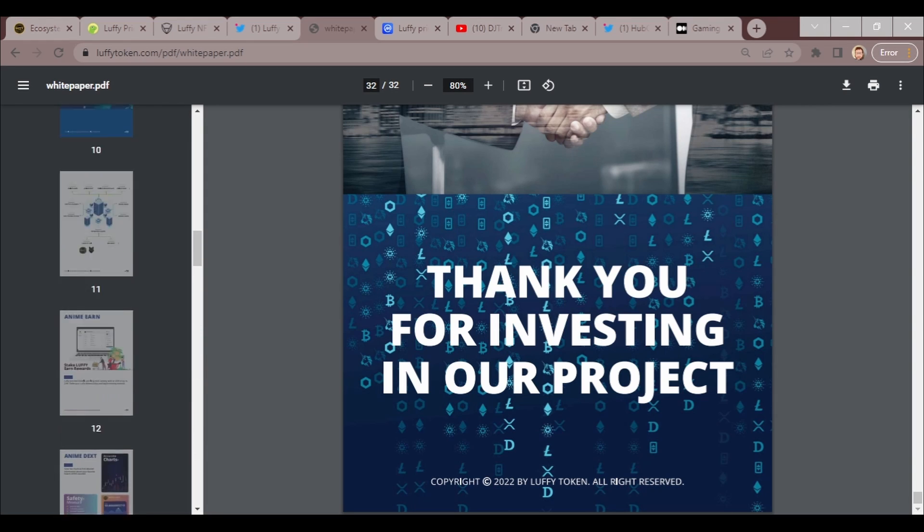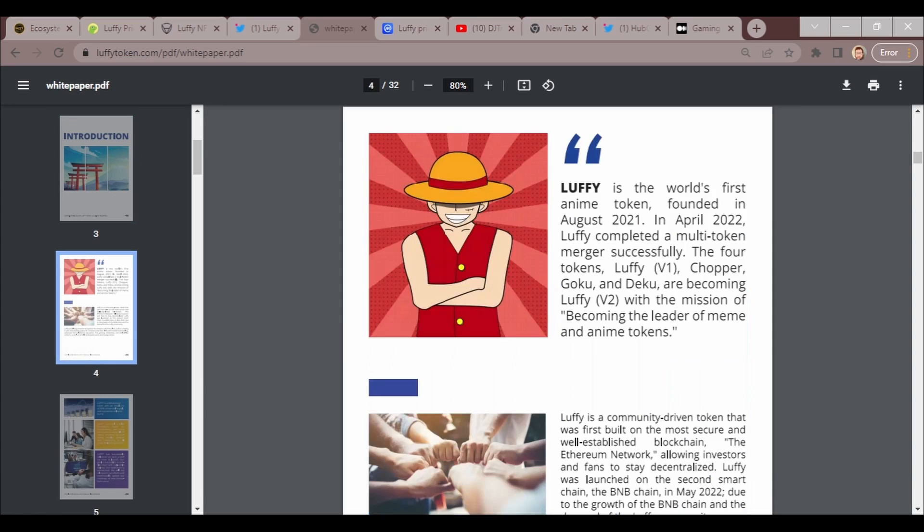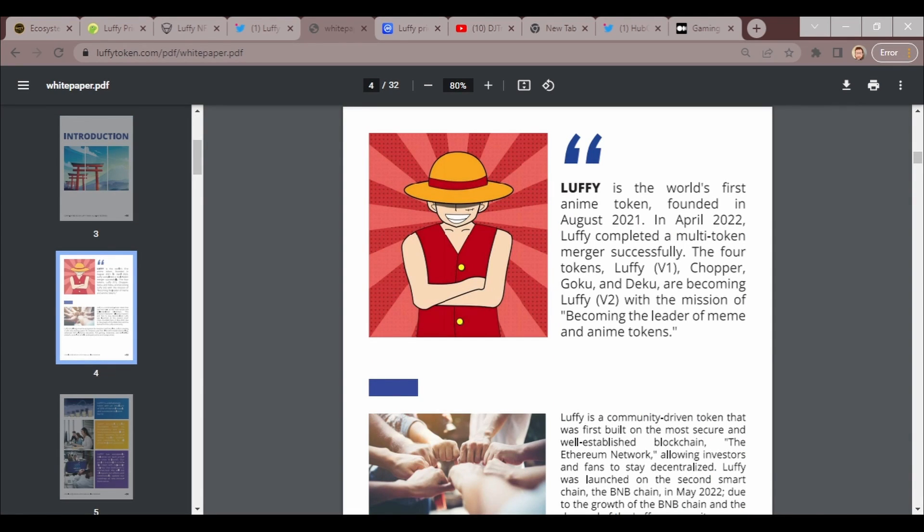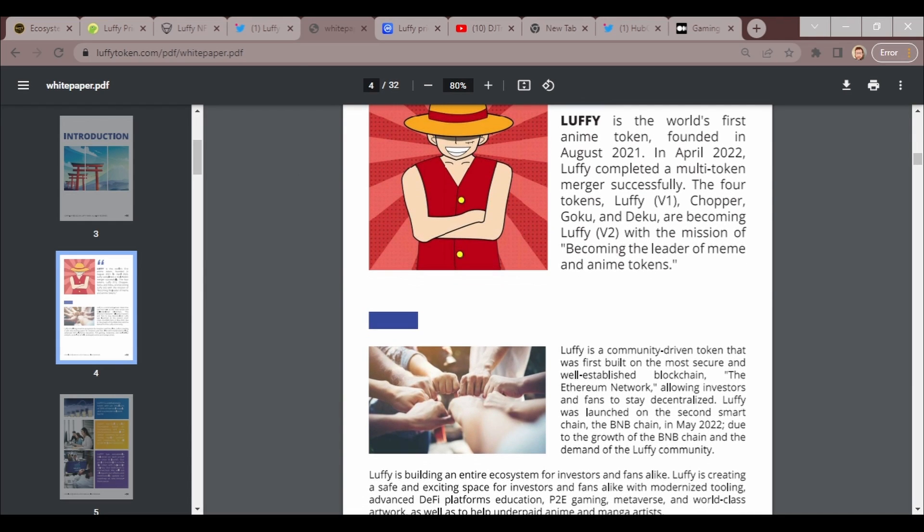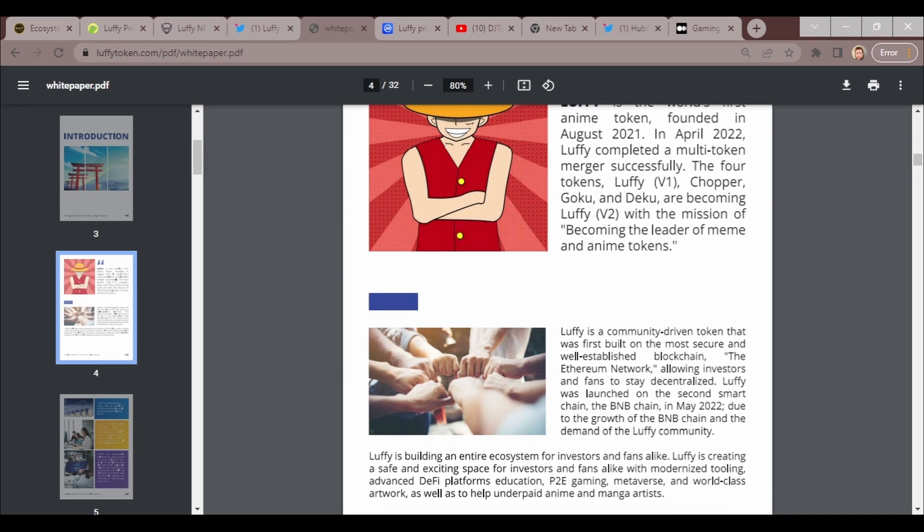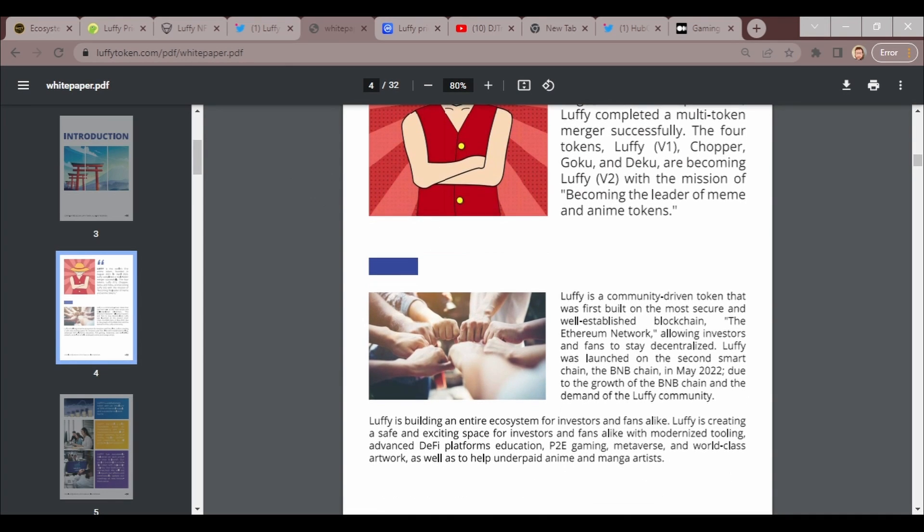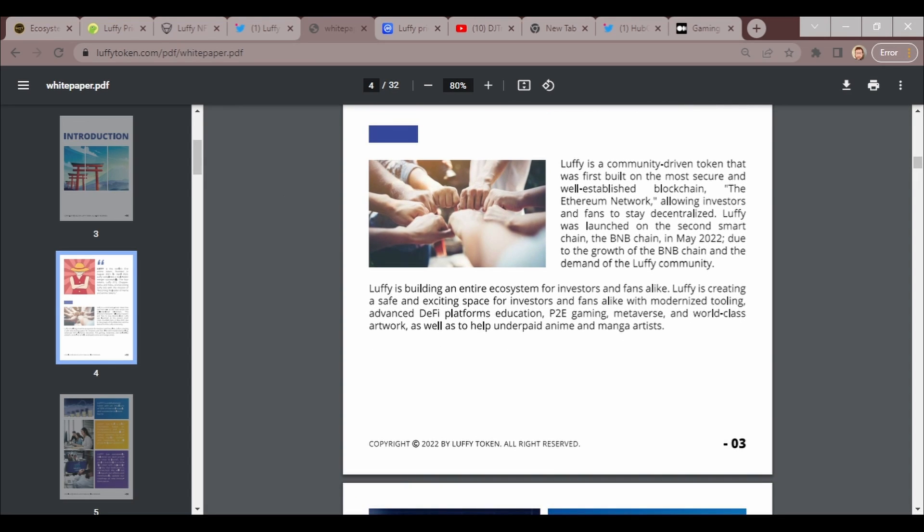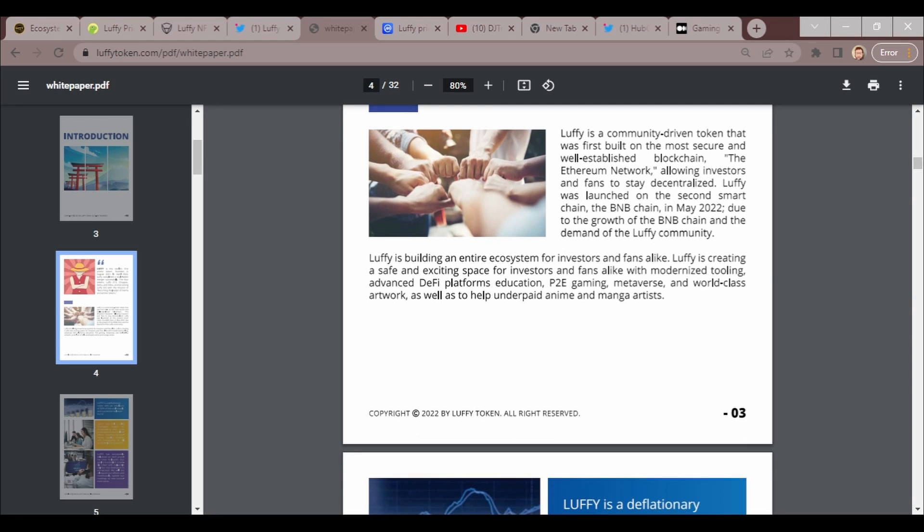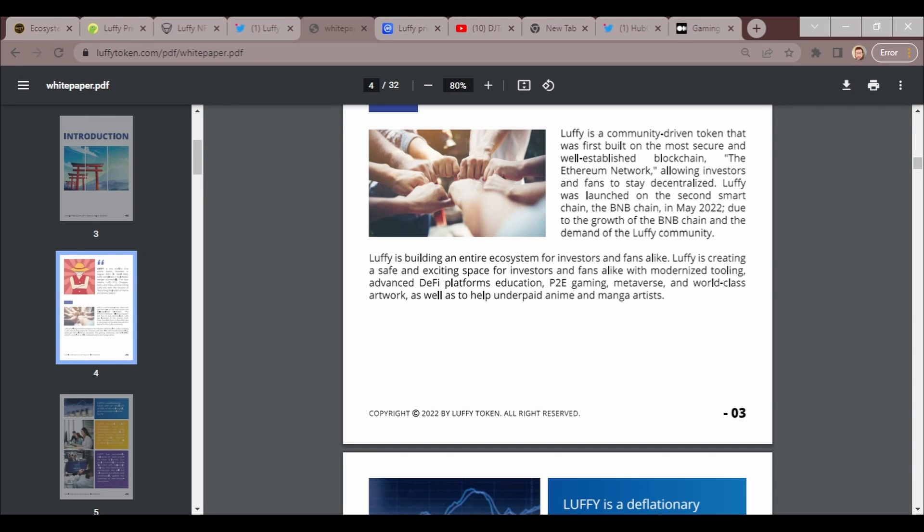All right, let's go ahead and go to the white paper. There is so much to this. I'm just gonna try to zoom through as quick as I can. This is Luffy's first anime token, founded in August 2021. In April 2022, Luffy completed a multi-token merger successfully. The four tokens Luffy, Chopper, Goku, and Dinku are becoming Luffy V2. The mission of becoming the leader of the meme and anime tokens.